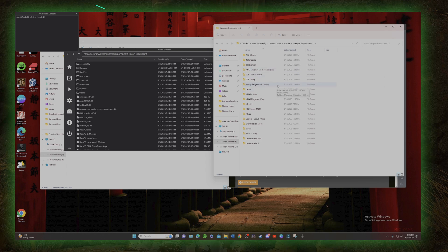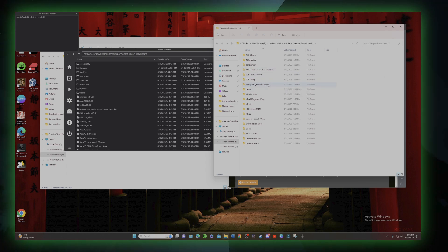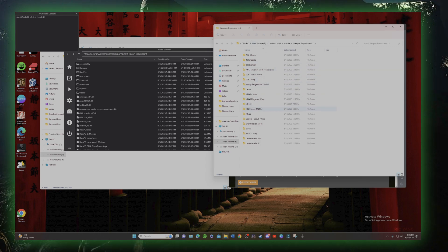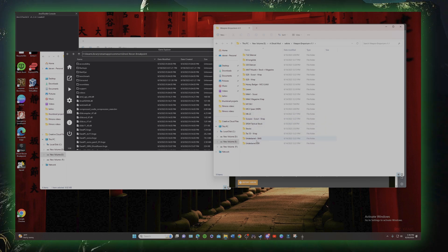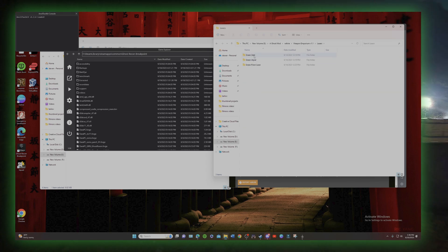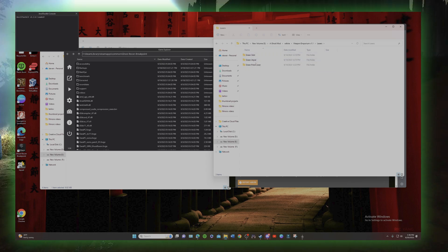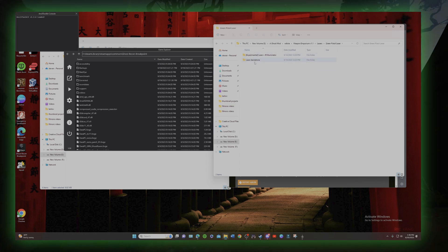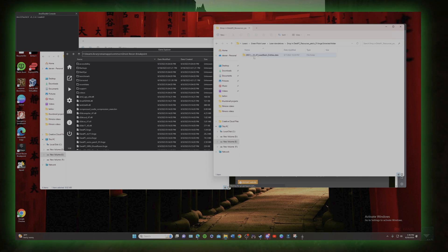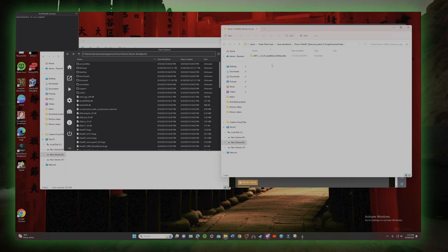You can see things like the Honey Badger turning into the MCX LVAW, which is cool. For the lasers, we'll do the pistol laser — the green one. We're going to go to Standalone, open that up, and this file right here is going to be the file that we put in.